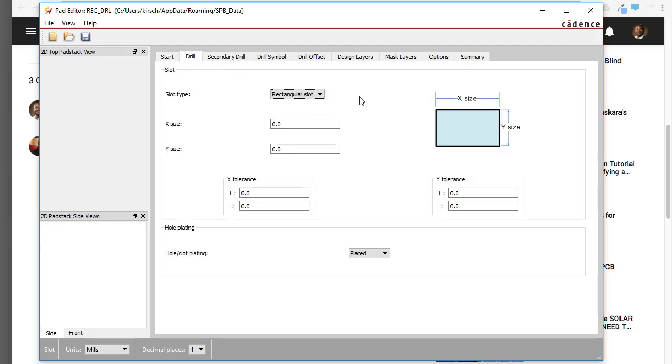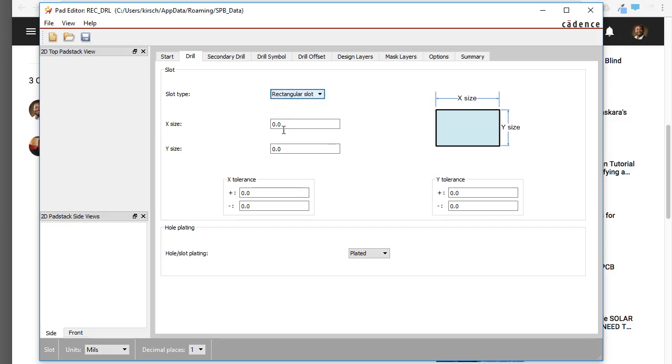Now let's go to the Drill tab. We want this drill hole to be this shape. Rectangular Slot is what we want. You can also do Oval Slot, but we'll go Rectangular.